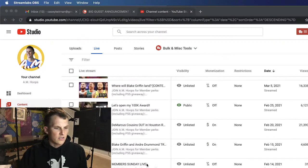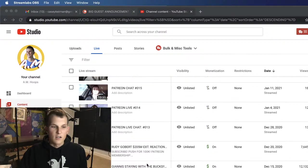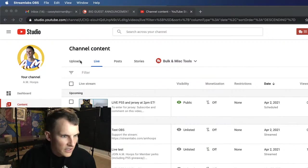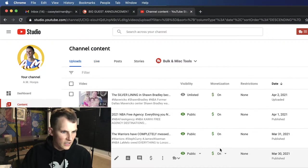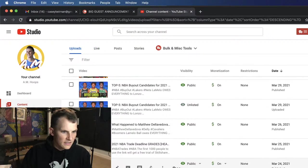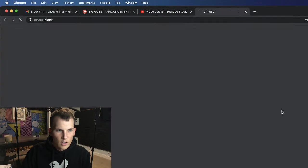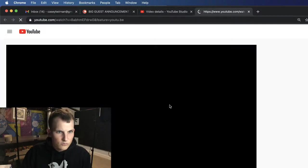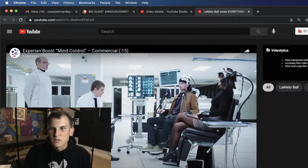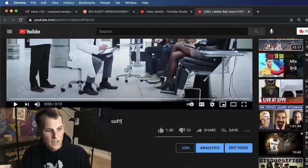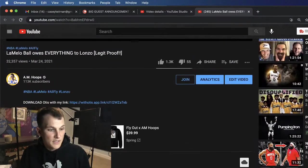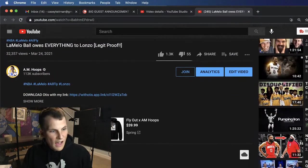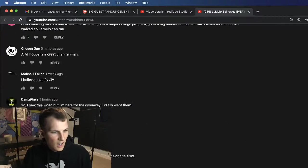The video is called, let's go over here. It is called This LaMelo Ball Owes Lonzo Everything. So if I go here, I'm gonna pause the video. Right now there are how many comments, 320 comments, that's great. So out of those 320, someone's gonna get picked.